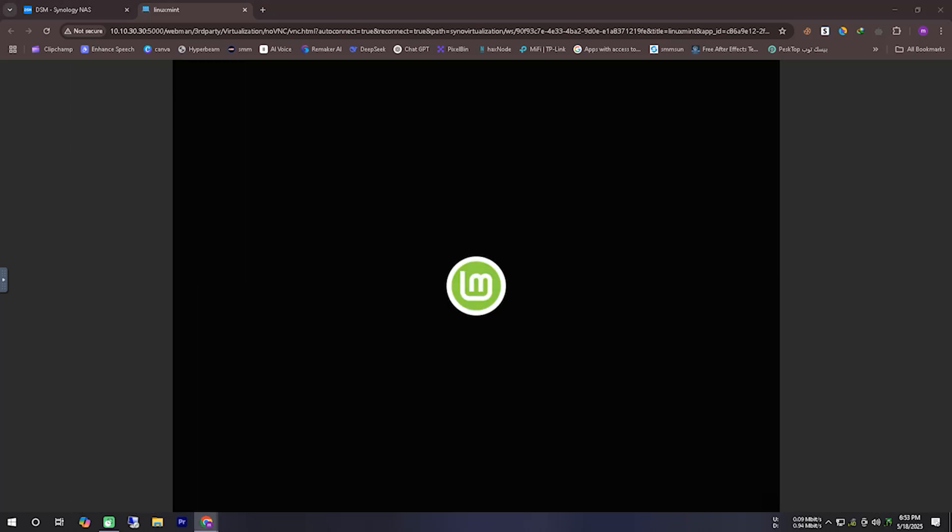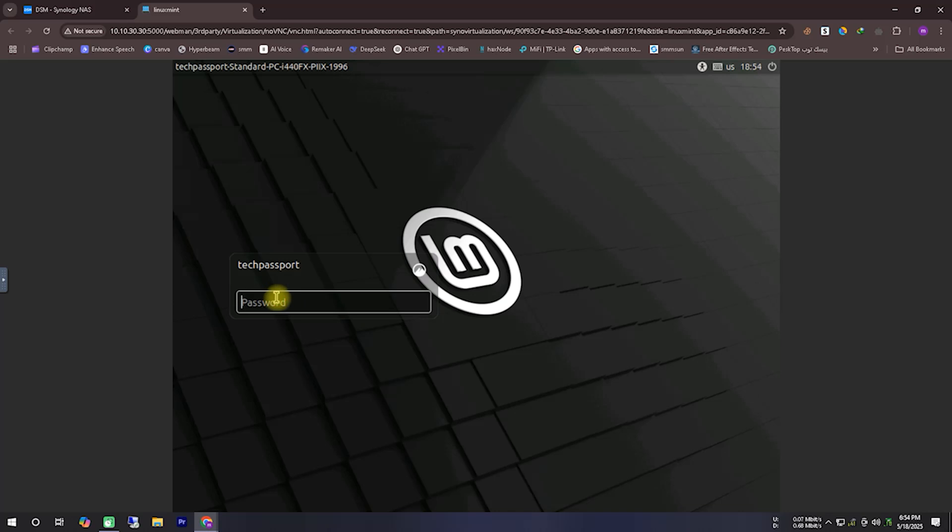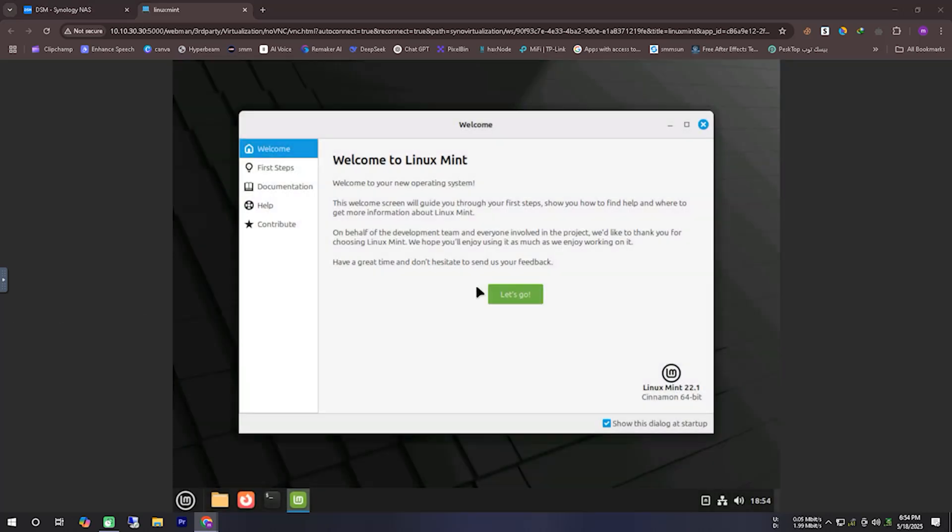Now on your screen, you can see that the file copying process has been completed, and after the installation is finished, the installed Linux Mint system is booting up. Once the boot is complete, you will need to log in using the password you had set during the installation process.